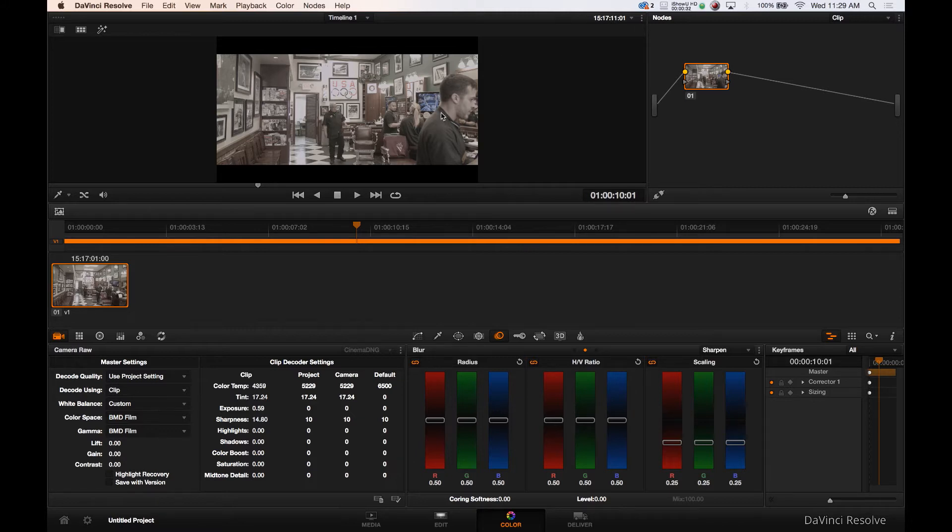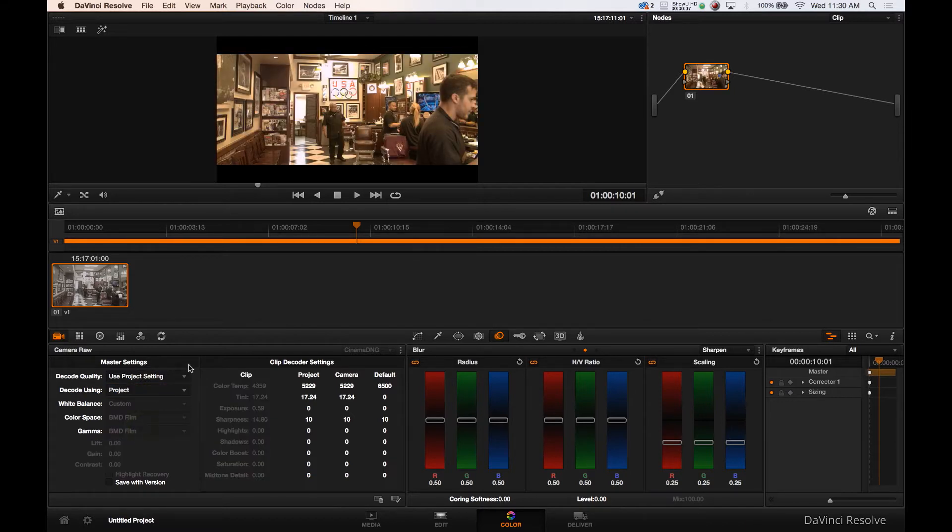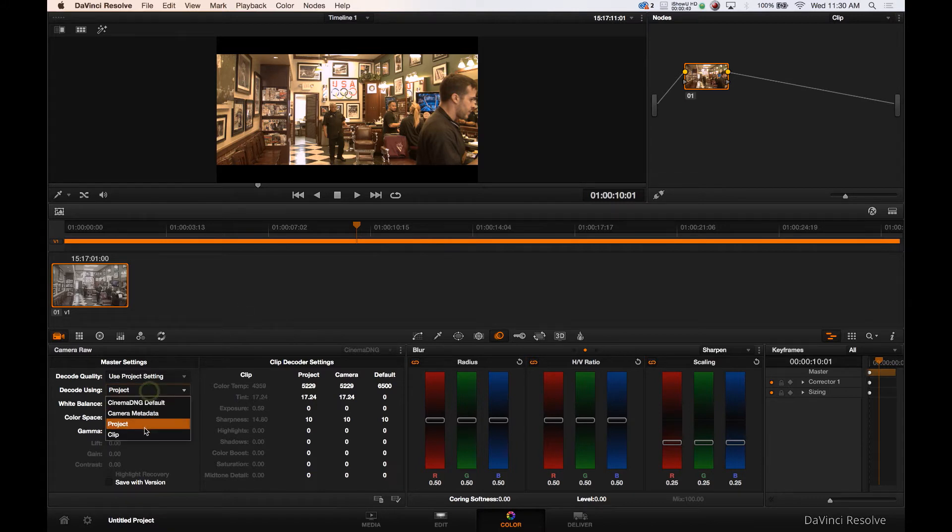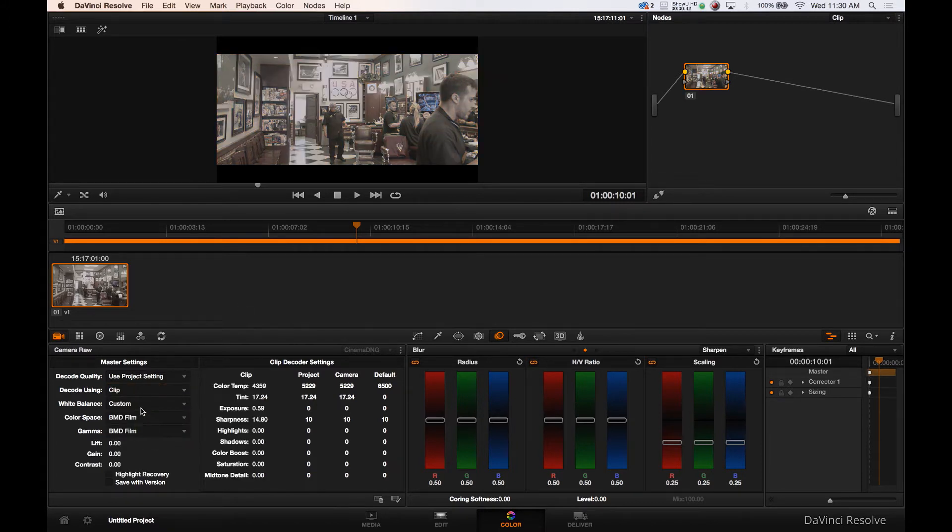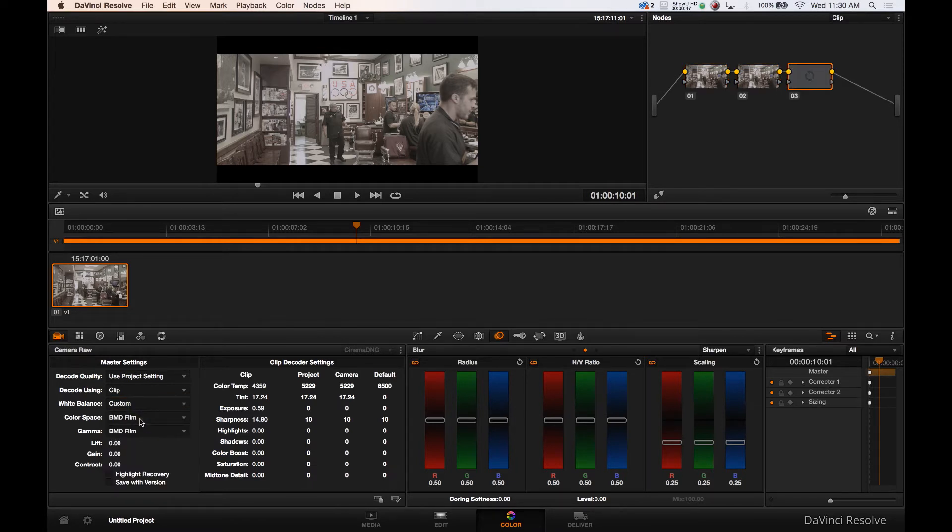So let's do as we always do. We changed our clip from project to BMD film because that's how it comes out of the black magic pocket. We want to make sure we're on custom white balance and we're in BMD film and we're going to create three serial nodes for the day.